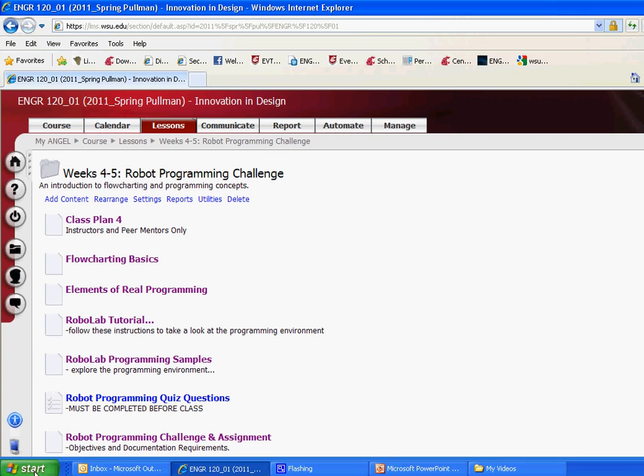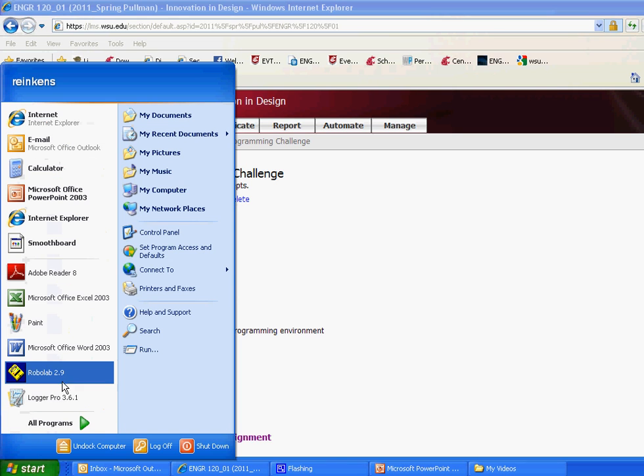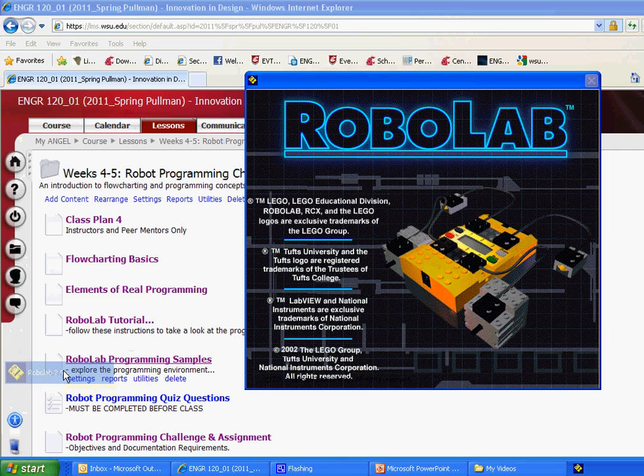Alright, so we'll get started with RoboLab here. Do our first program. I'll do one sample here and then we'll show you the videos of each of the sample programs, how the robots should operate in class and you'll be able to review them before class. So here we go. Let's get started with RoboLab 2.9.